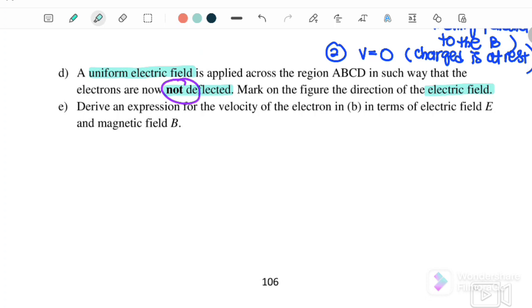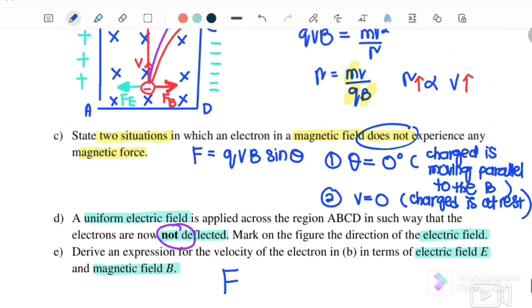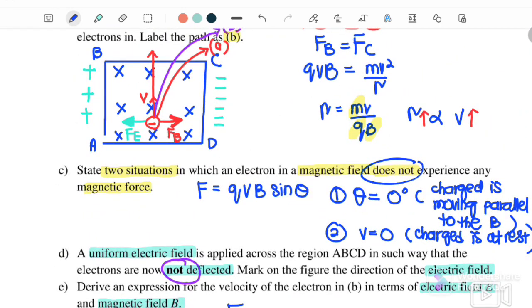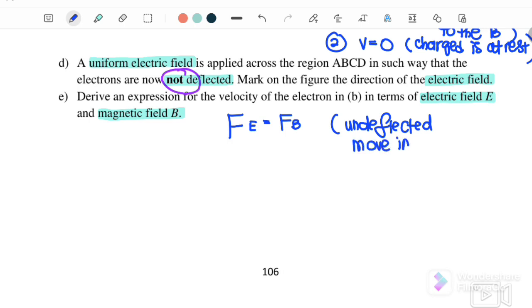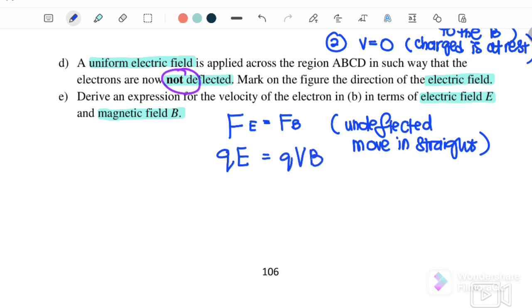Derive an expression for the velocity of the electron in terms of electric field and magnetic field. When we have both magnetic field and electric field, in order for the electron to move undeflected in a straight line, FE must equal FB. So FE equals QE and FB equals QVB. Cancelling Q, V is equal to E over B — electric field over magnetic field. This is the expression for the velocity of the electron.